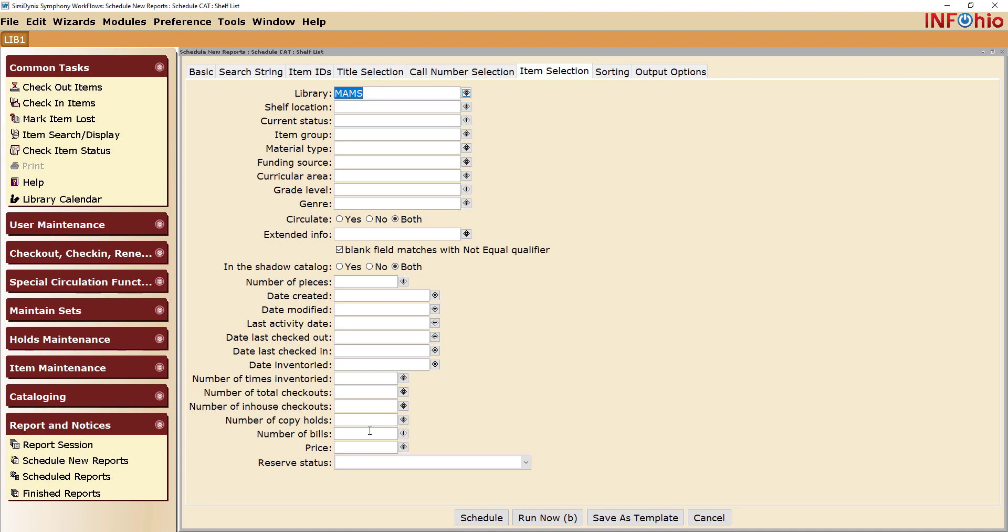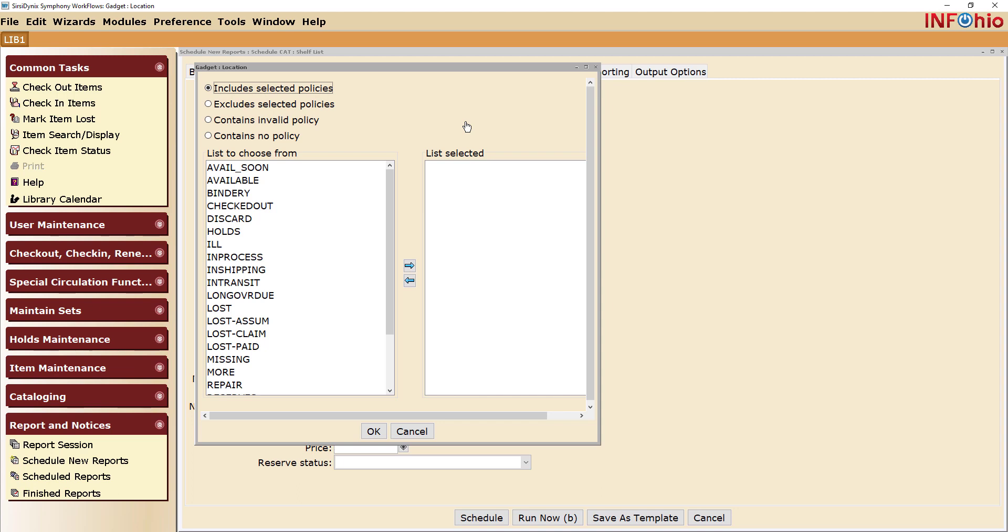For Current Status, click on the Gadget. Locate the status of Discard and move it from the left to the right so that it is under List Selected and click OK.